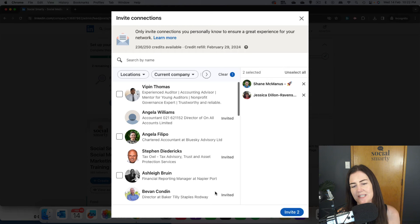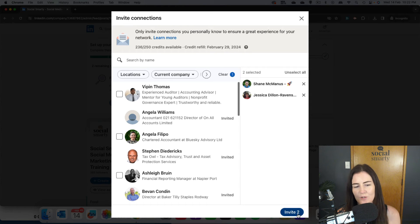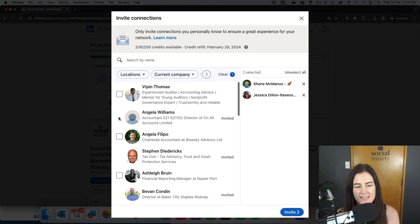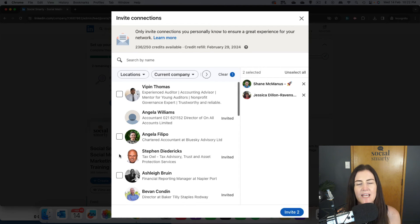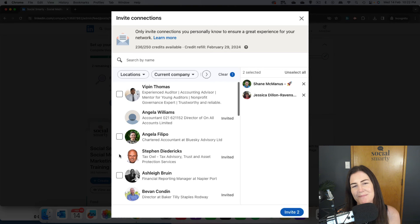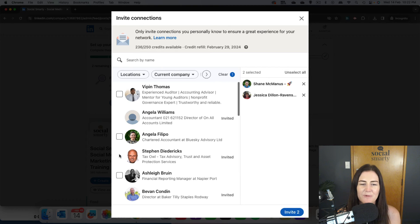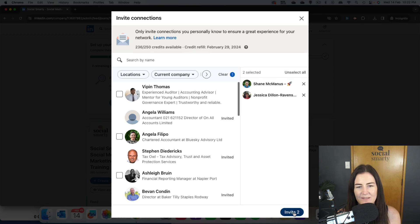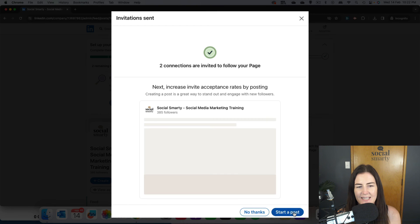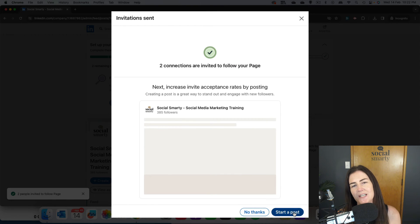Once you're ready to go, just click on 'Invite'. I should mention, you can see there's a couple there that don't have the ability to invite. Those people are already following my company page, so we can't invite people who are obviously already following. Once we're ready, we hit 'Invite' and that will use up two of those credits.